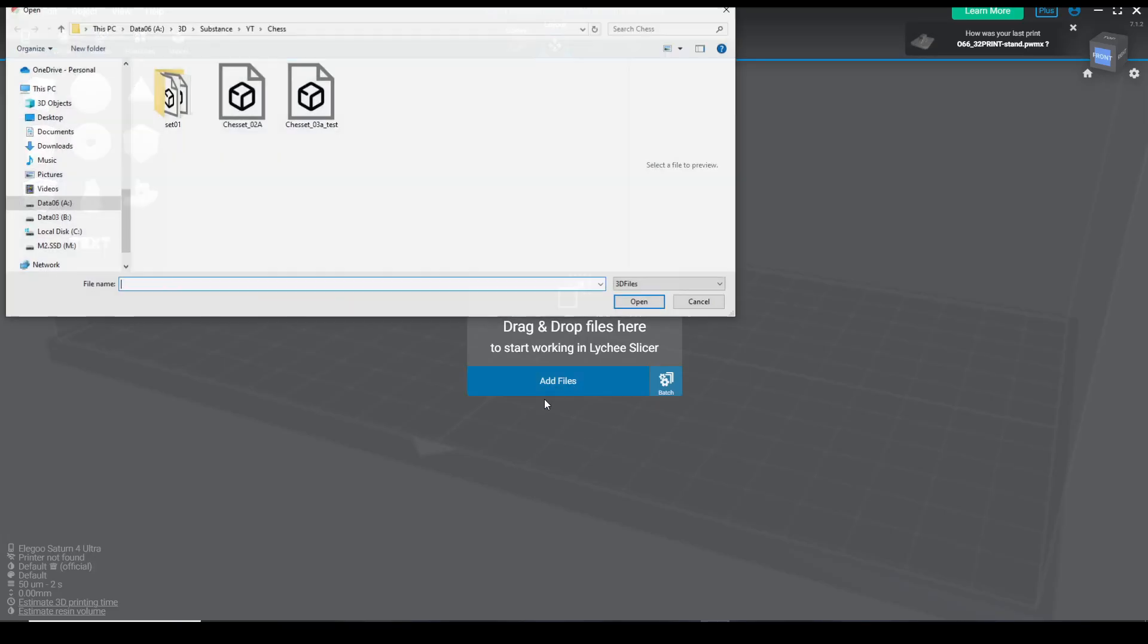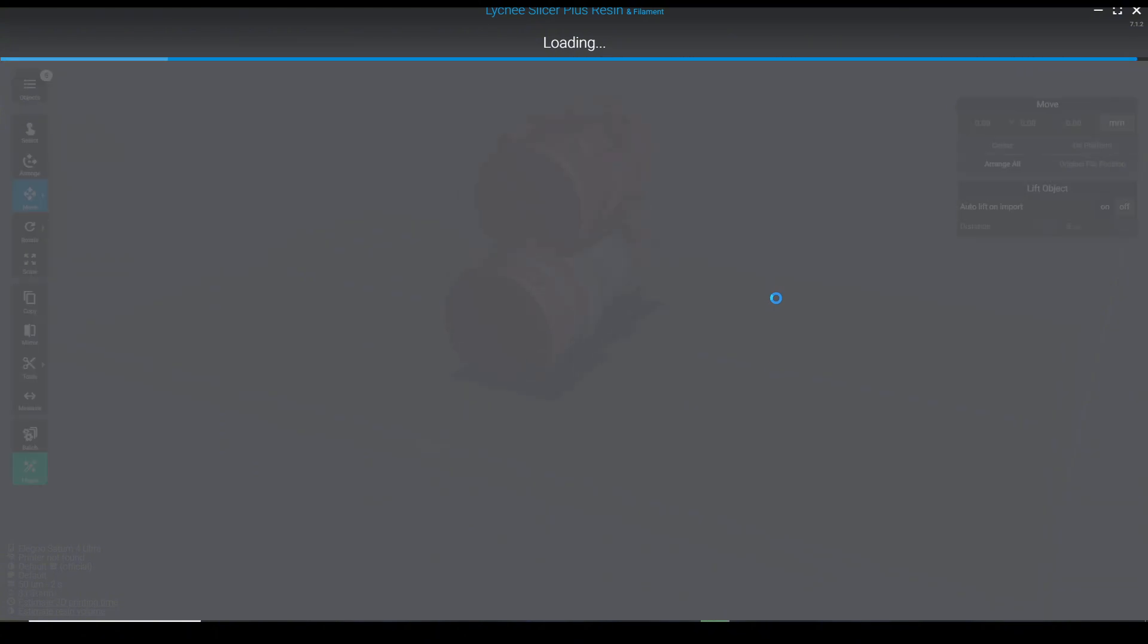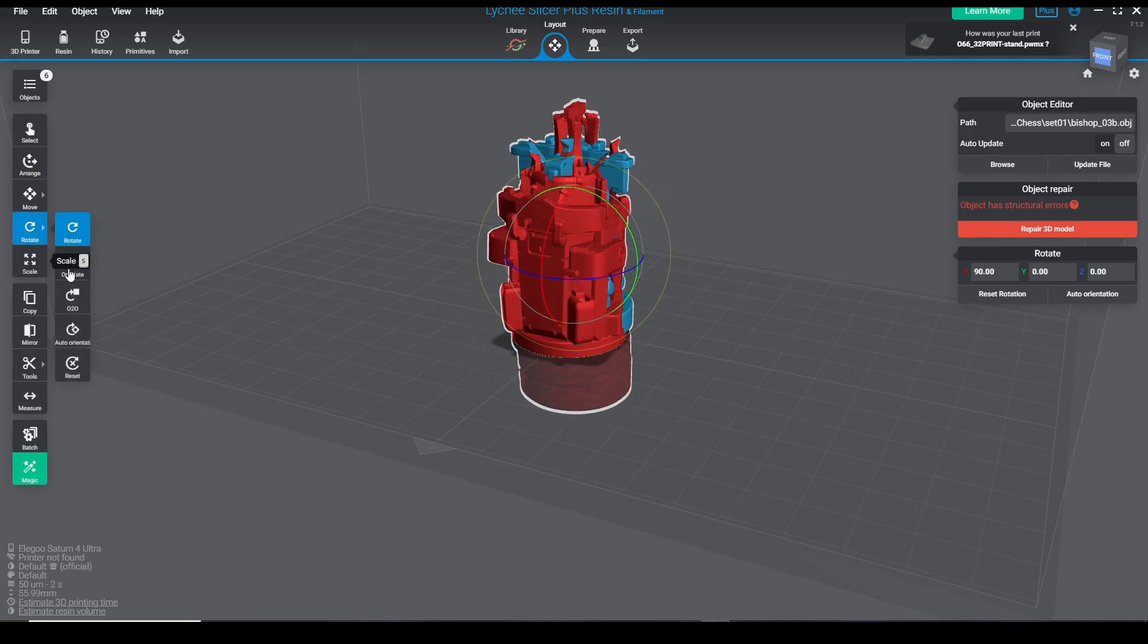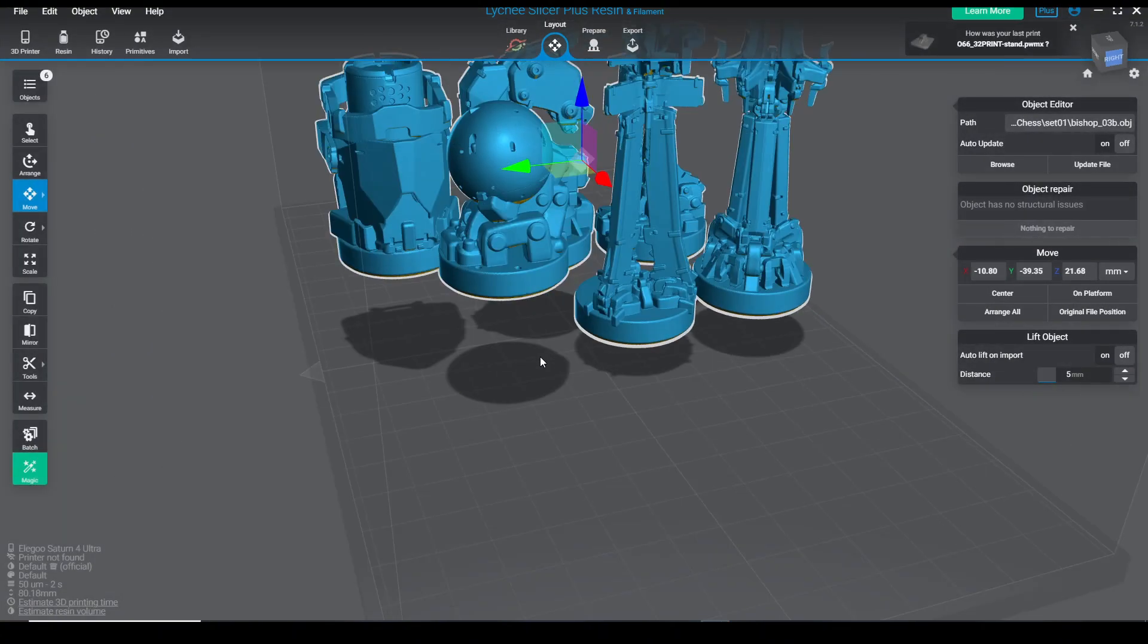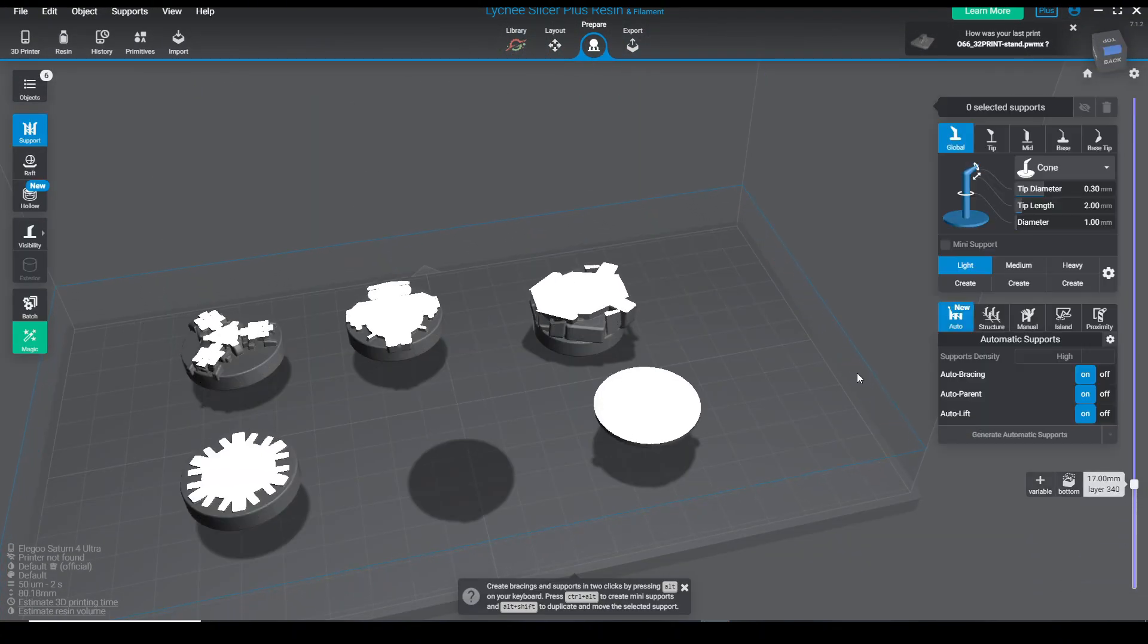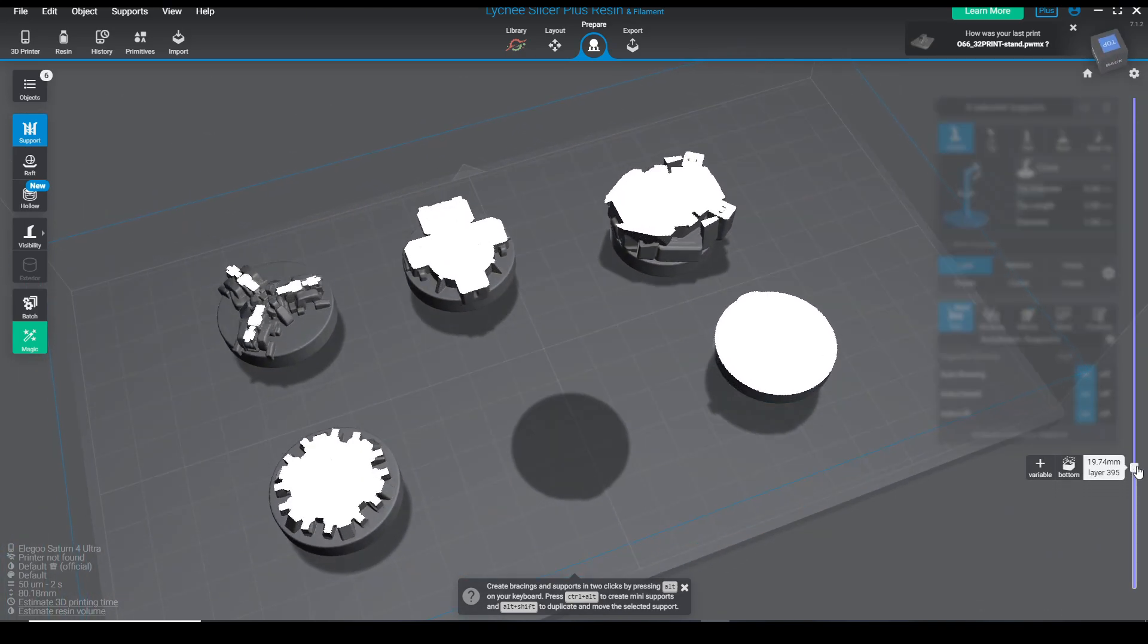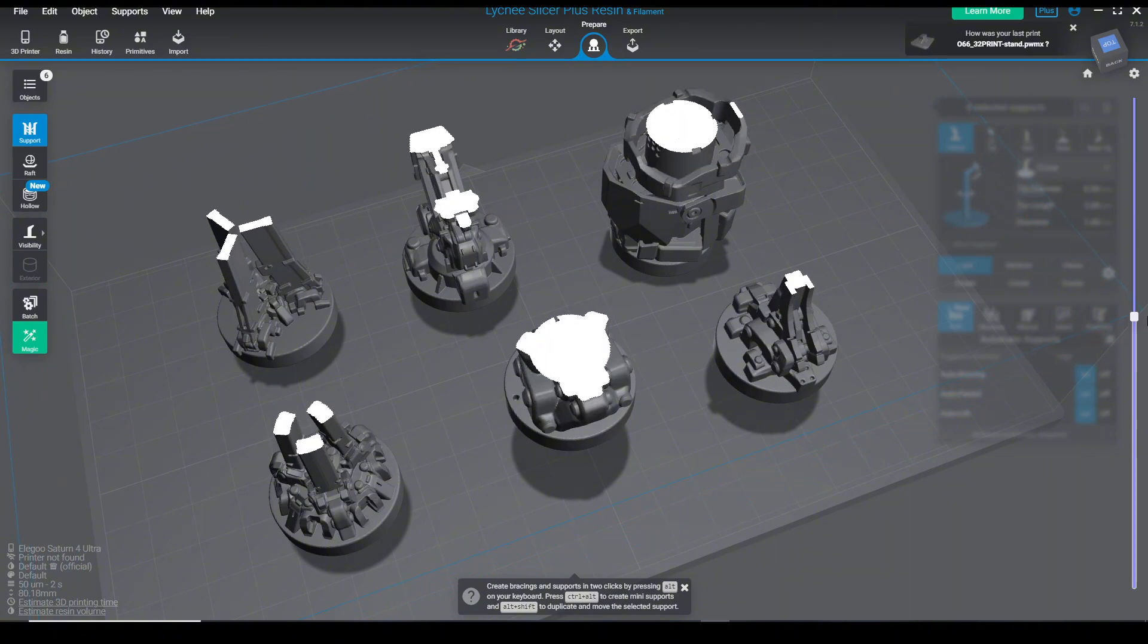Then you can bring everything in your favorite slicer, shout out Lychee Slicer, and I don't know why but it still imports with some structural errors so I just hit it with the quick repair 3D model to fill all the holes and make the geometry nice and clean. You can see that all the pieces are solid and fused together, it should print really well.